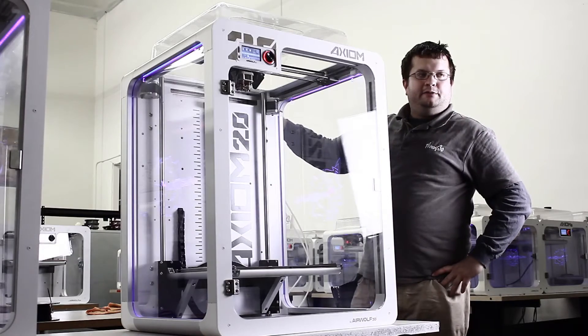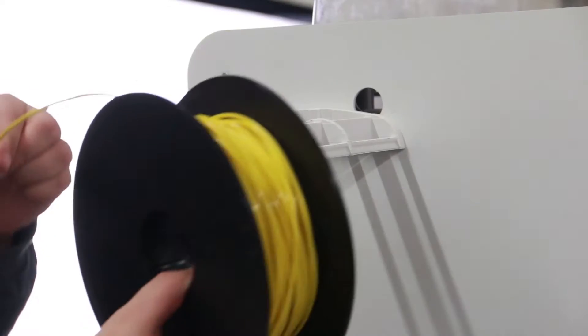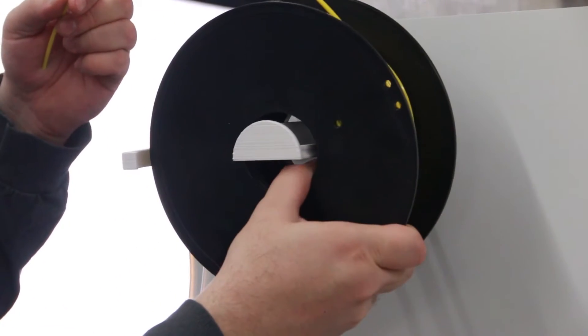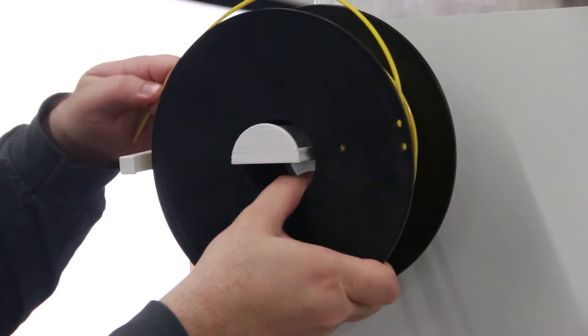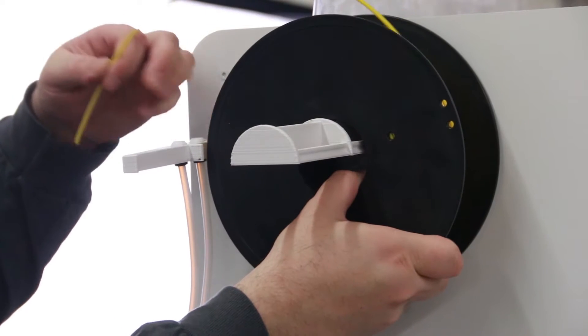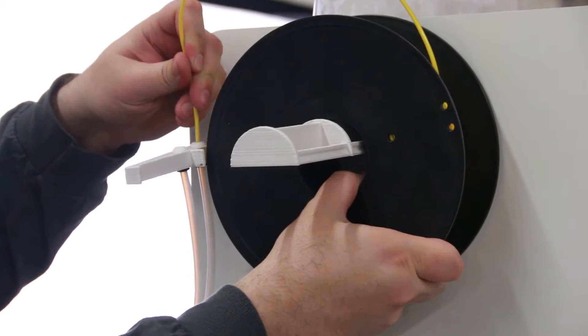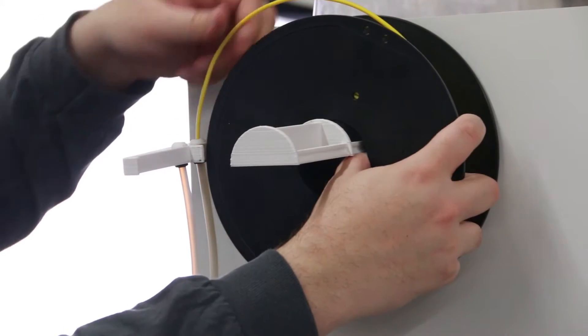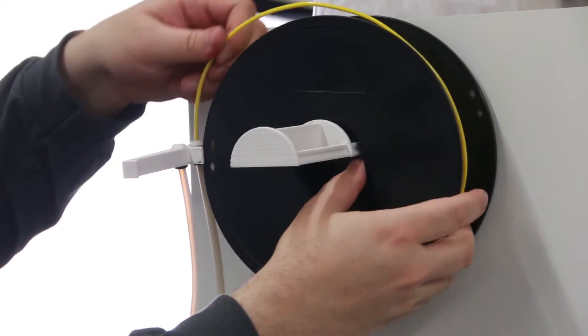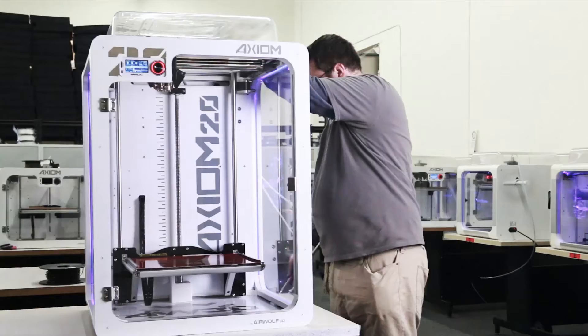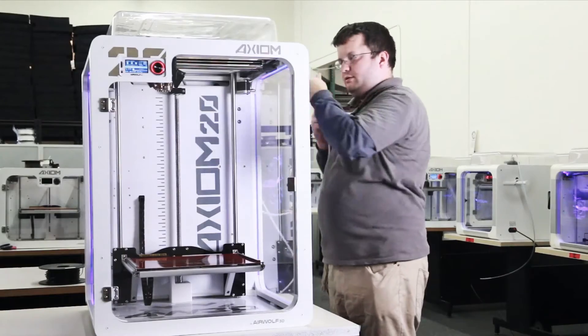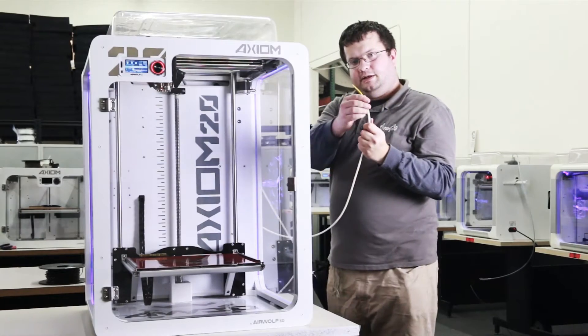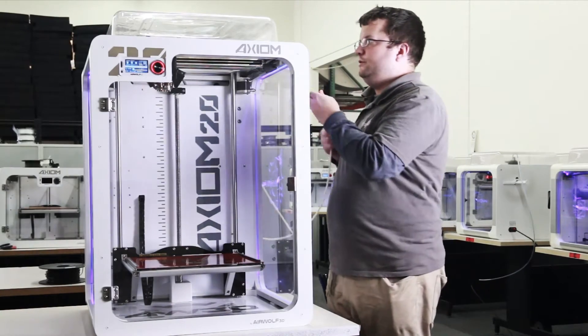So we come back here behind the printer. Right now, I'm pushing the filament through the guide tube until it comes out the end here. So I have the filament at the end of the guide tube here.